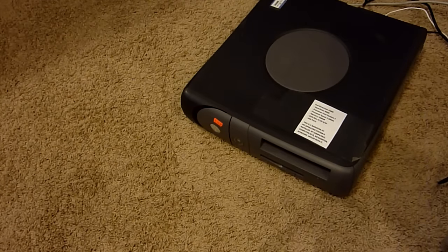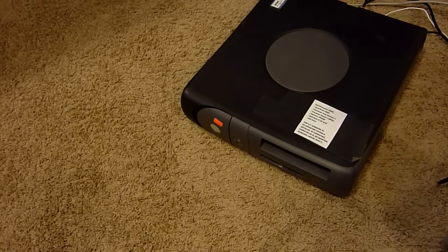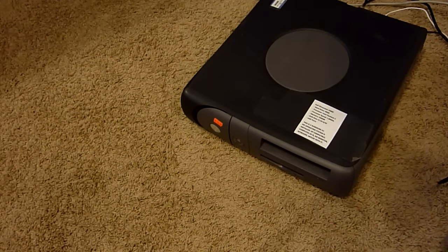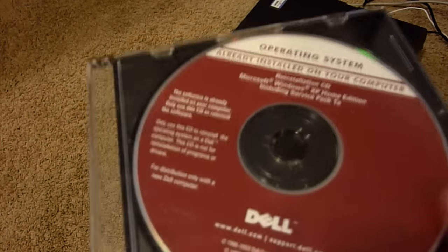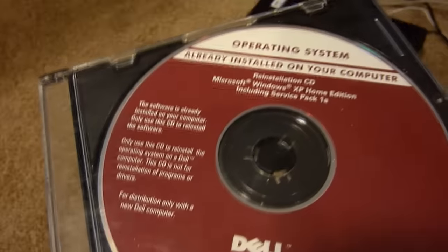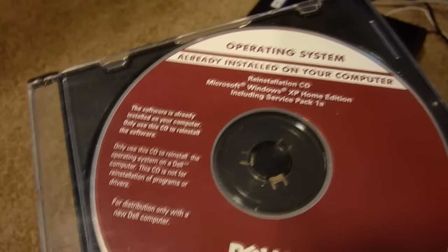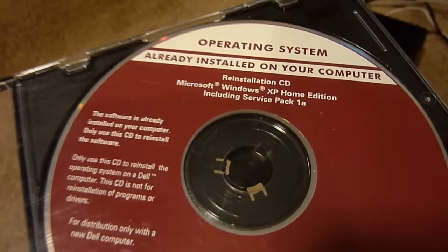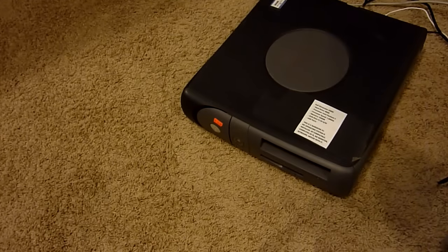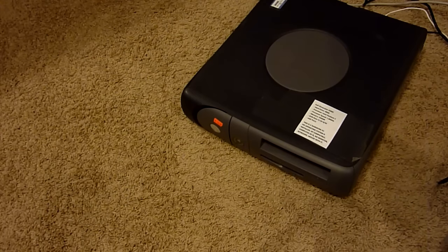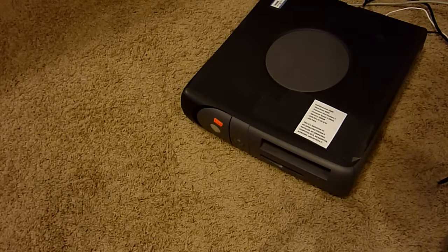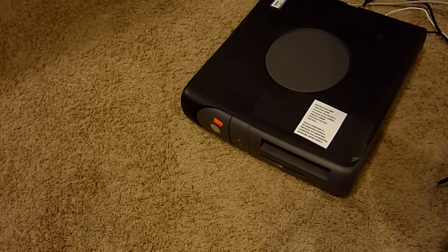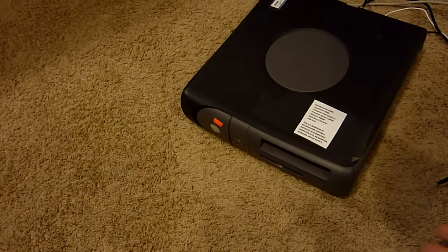What we're going to be doing is actually trying to put Windows XP on this. Now, they say that they don't have an OS, but I'm just going to see if there's anything on the hard drive. If not, I do have this Dell OS CD here, and this actually came with the Dell Dimension 8400 that I have, which I've featured in a few videos. This comes with Windows XP with Service Pack 1A, which is really super old, and they don't even support Service Pack 3, so this is really primitive compared to that. We're going to be seeing if we can put this on here.